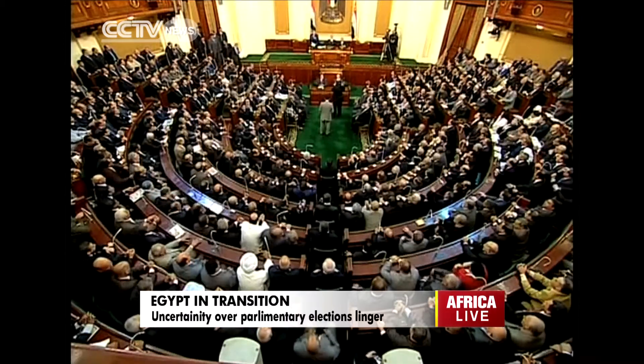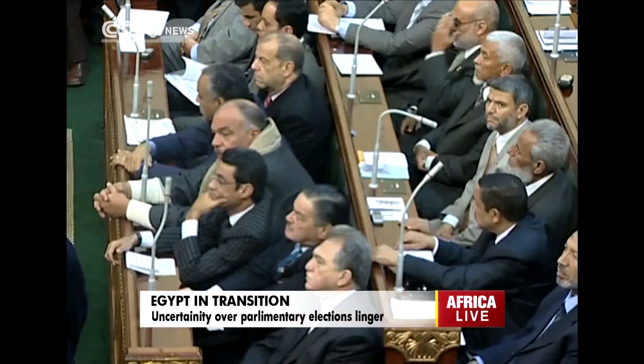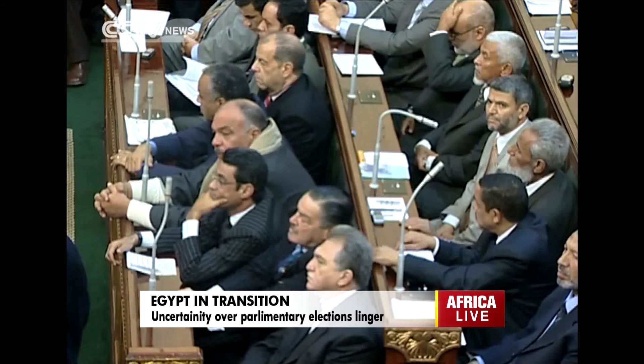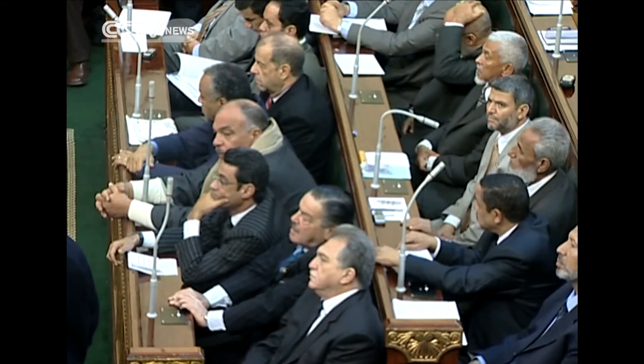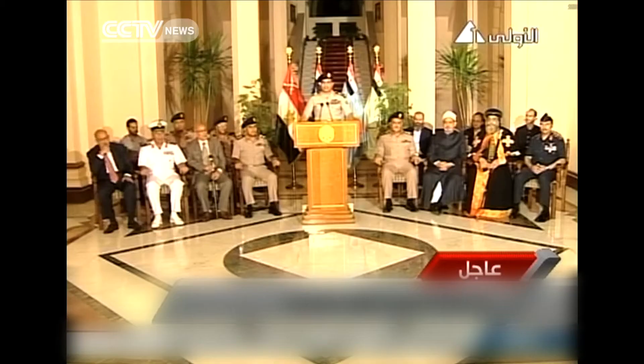The Egyptian Parliament was dissolved in 2012, after a court ruled that the process was unconstitutional. Mohammed Morsi, who was president at the time, was unable to reassemble an Islamist majority Parliament.